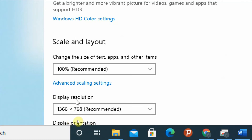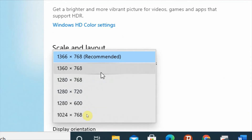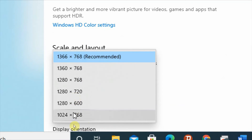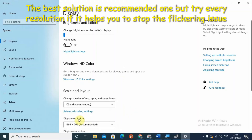Under display resolution, there is a dropdown with different resolution options. Try selecting each one and check whether your screen flickering stops. The recommended resolution is the default, but try the others to see if one of them helps stop the screen flickering.